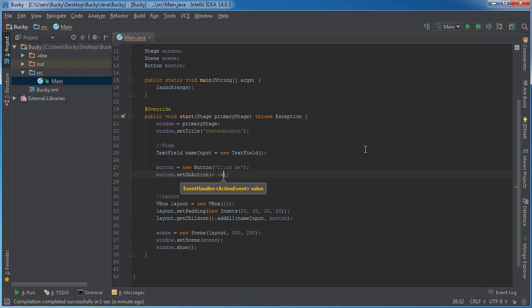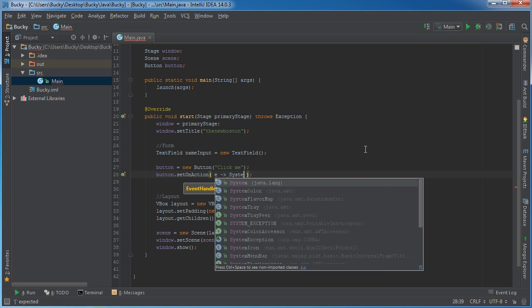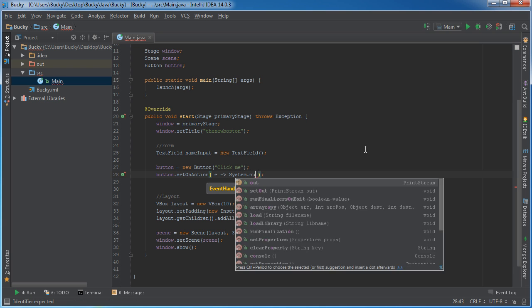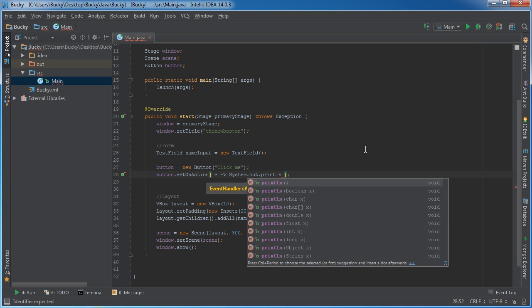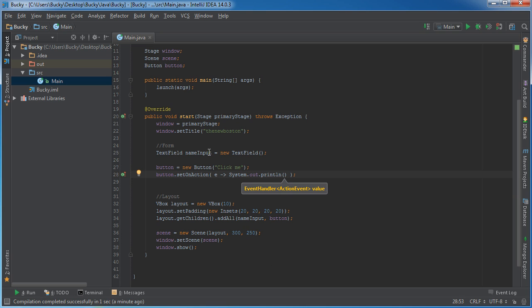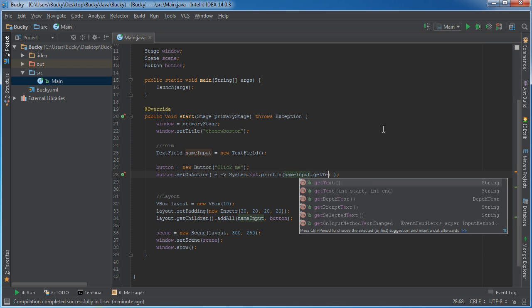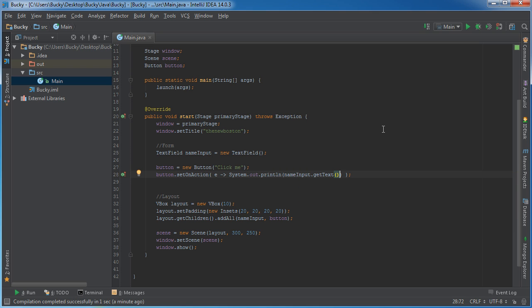Alright, so what do you want to happen whenever you click that button? Let me make this a little bit prettier. What we want to do is we just want to print something out in the terminal, so System.out.println. And anytime you want to extract the information from a form element, you just put the name of the element, in this case it's textField, so nameInput.getText.